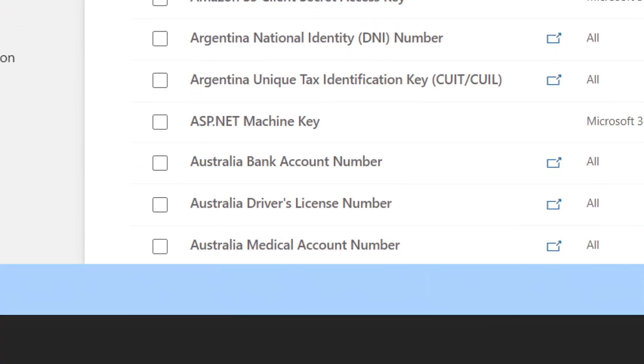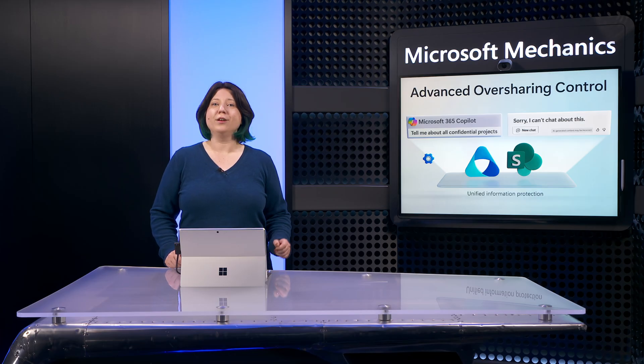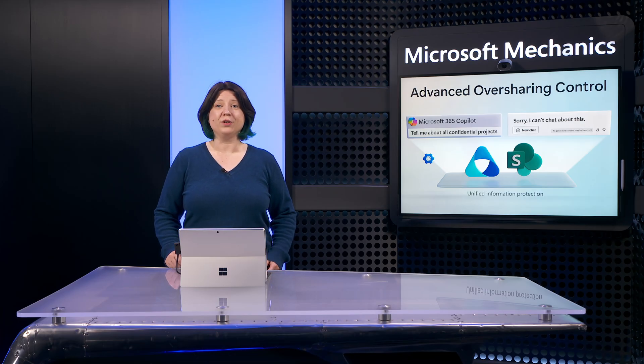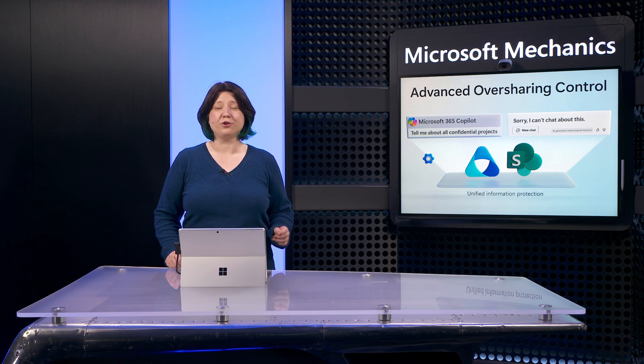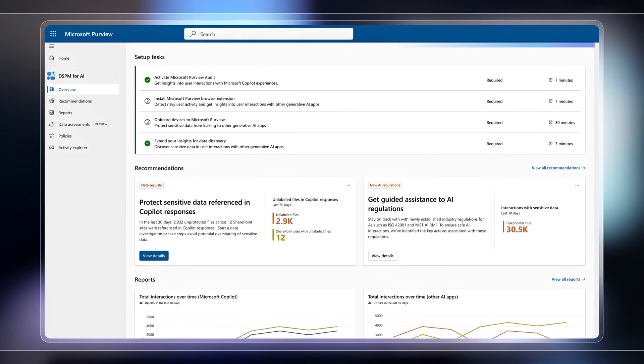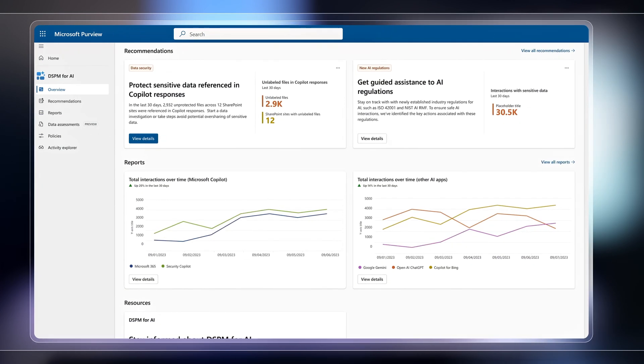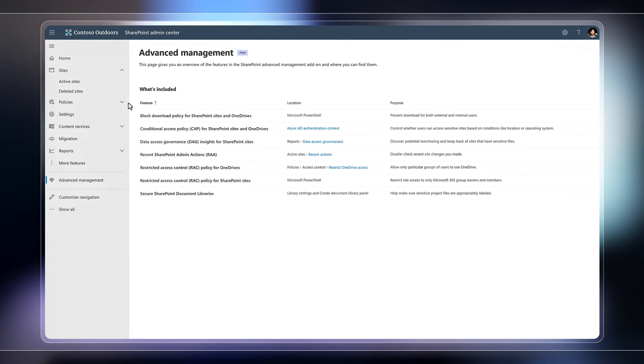The good news is there are a number of updated tools and resources available to help you get a handle on all this. In the next few minutes, I'll unpack the approach you can take to help you minimize the risks that come with oversharing and potential data loss using Microsoft Purview and its new Data Security Posture Management for AI Insights, along with new data loss prevention policies for Microsoft 365 Copilot and more, and SharePoint Advanced Management, which is now included with Microsoft 365 Copilot.